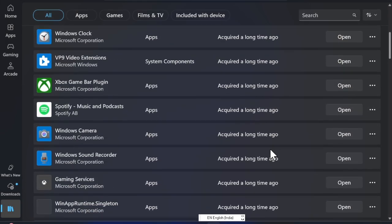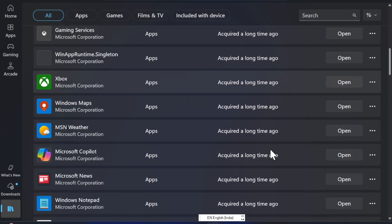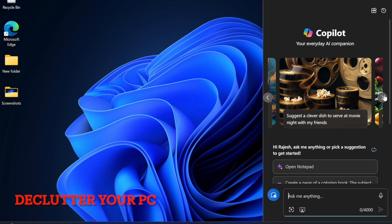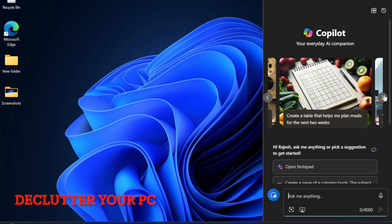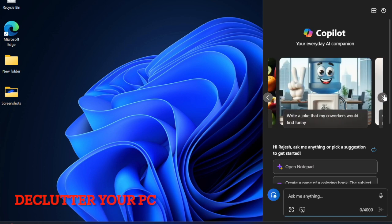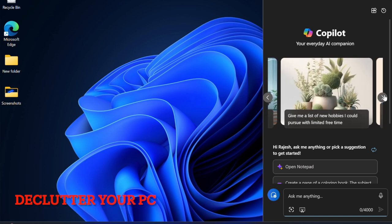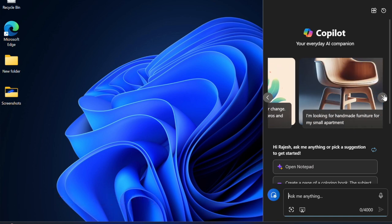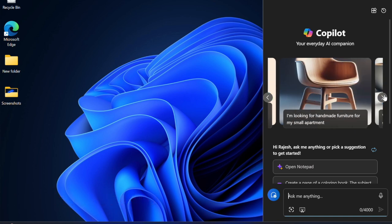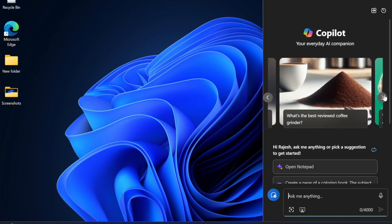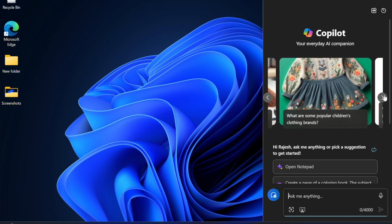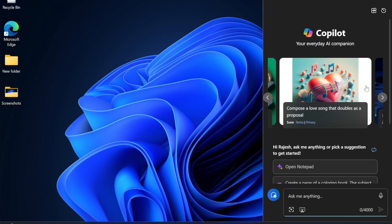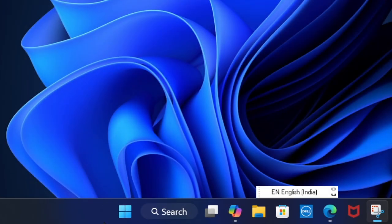Up next, I would recommend you to clean up your entire device. One of the major reasons why a PC tends to become slow is the lack of sufficient disk space. Therefore, I would recommend you to completely declutter your device.